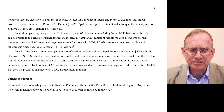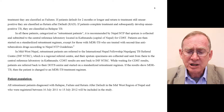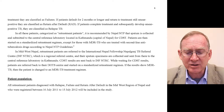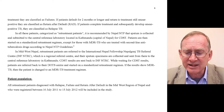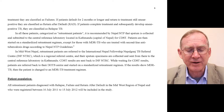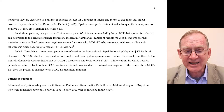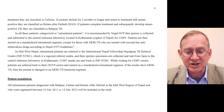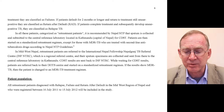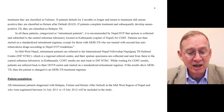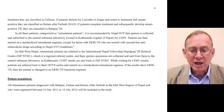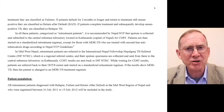In Midwest Nepal, retreatment patients are referred to the International Nepal Fellowship TB Referral Centre (INF-NTRC), which is a regional referral centre. Sputum specimens are collected there and sent to the central reference laboratory in Kathmandu. CDST results are then sent back to INF-NTRC. While awaiting results, patients are referred back to their DOT centre and started on a standardized retreatment regimen. If results show MDR-TB, the patient is changed to an MDR-TB treatment regimen.